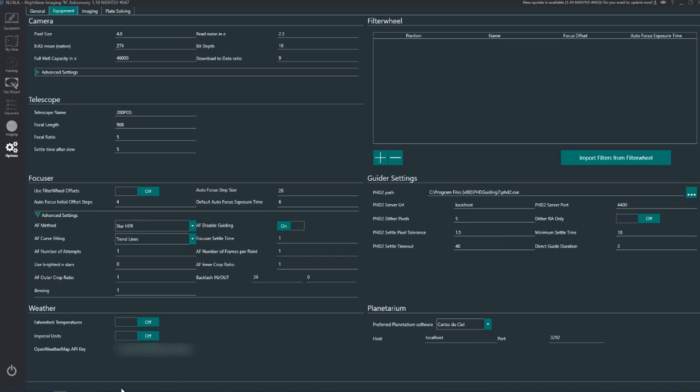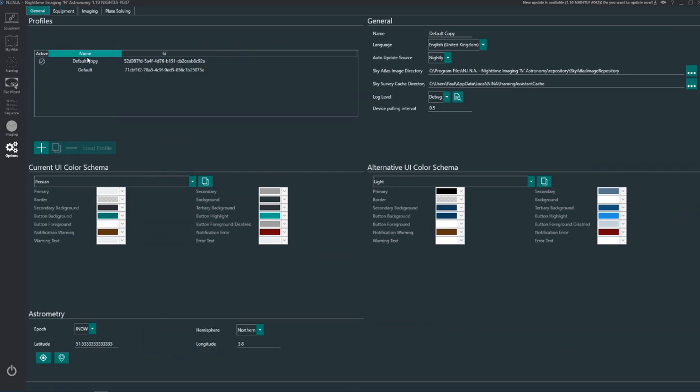Okay, so what I'm going to do here is run through how I've got Nina set up. Some of it won't apply to you - different settings, different cameras, different equipment - but we'll take a quick look down the left hand side here. You can see that we start here with general and options.